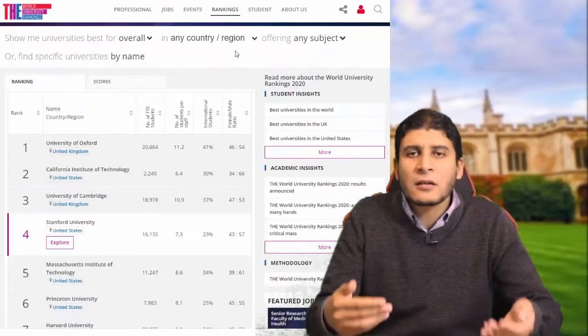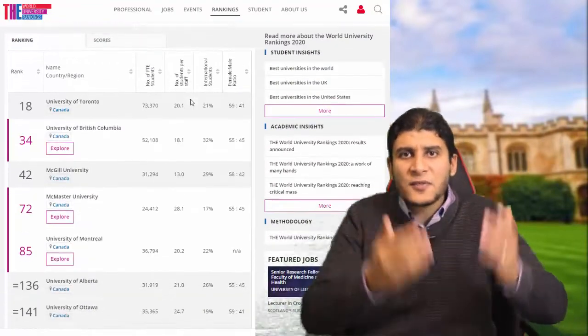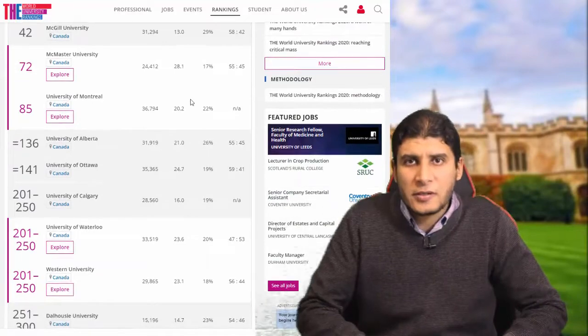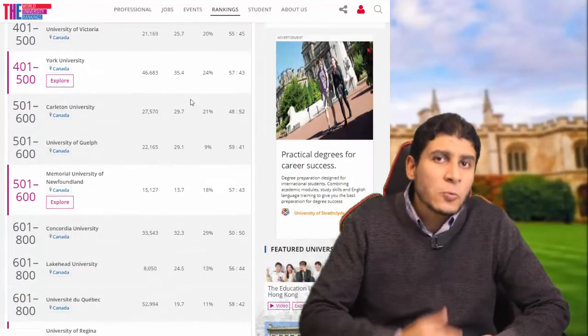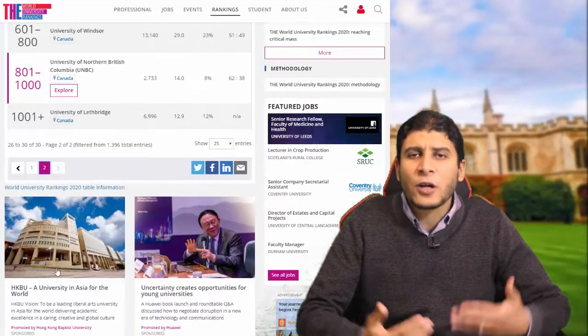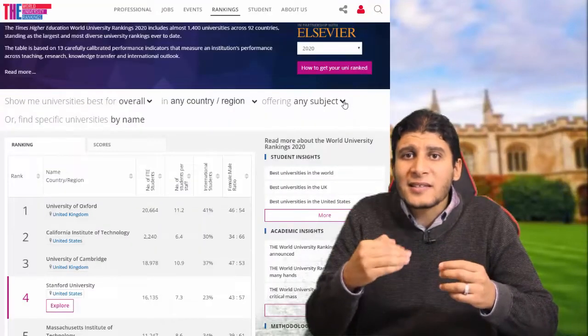On the other hand, if you have a country or some countries in mind, you can also use the ranking to filter and select universities within only that region or country. For example, as you can see here, you can use the Times Higher Education to select Canada, and it gives you the ranking only for Canadian universities. Keep in mind that ranking is not an absolute value or absolute truth, but it gives you an idea of what the major universities in a given country are.